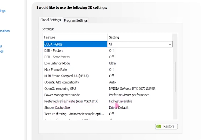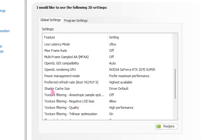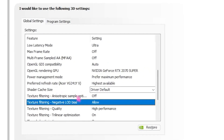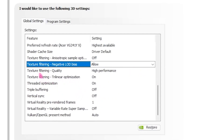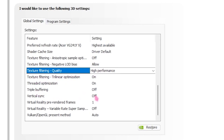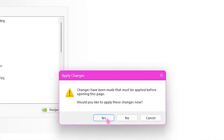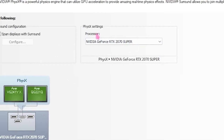Set Power Management Mode to Prefer Maximum Performance. Set Preferred Refresh Rate to Highest Available. Set Shader Cache to Driver Default. Set Texture Filtering Quality to High Performance. For any other remaining settings, pause the video and copy them. Once done, apply all the settings.